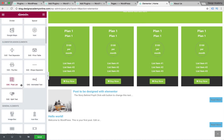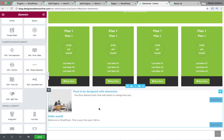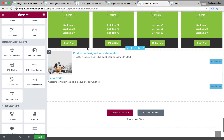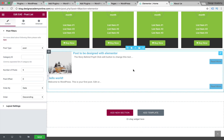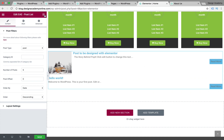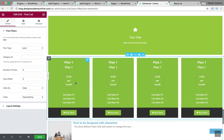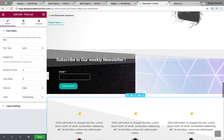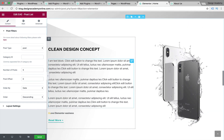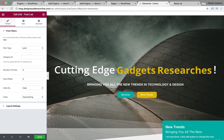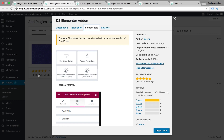We also have the post list widget, which you can drag and drop. If you want to insert your blog posts anywhere else on your website, you can use that post tool. This is an amazing plugin for adding some premium features to your page builder. Now we're going to add the DZ Elementor addon.